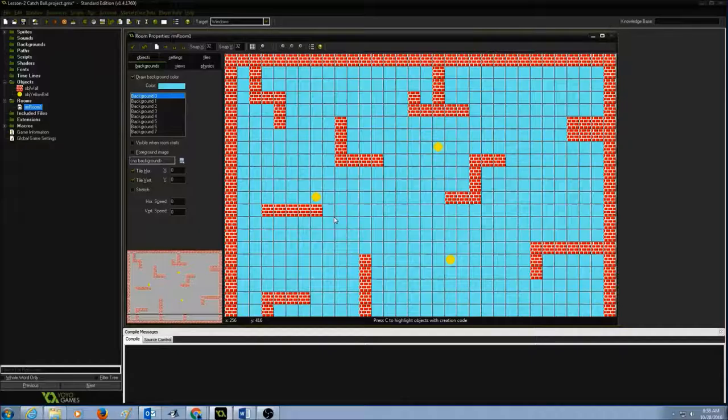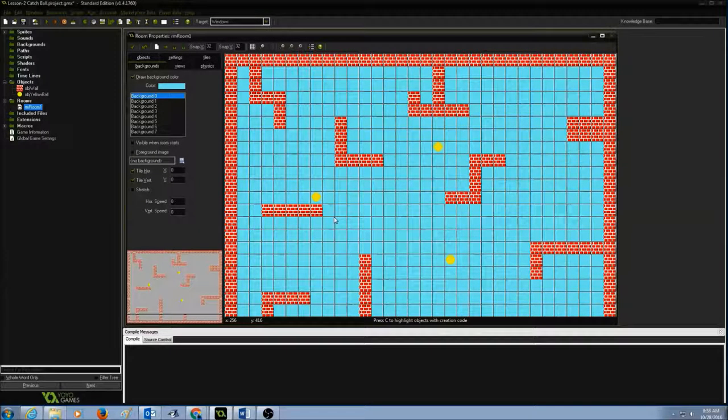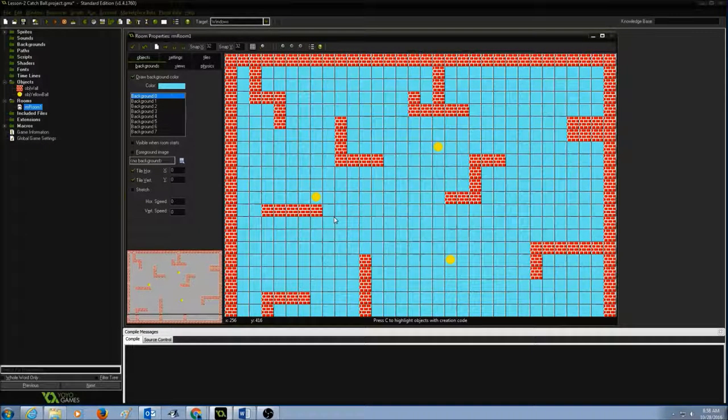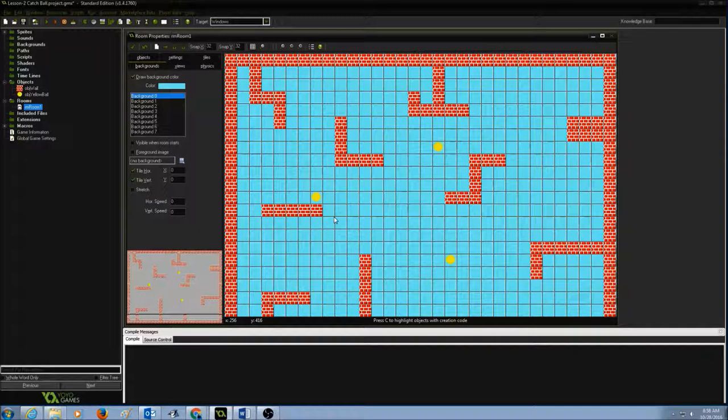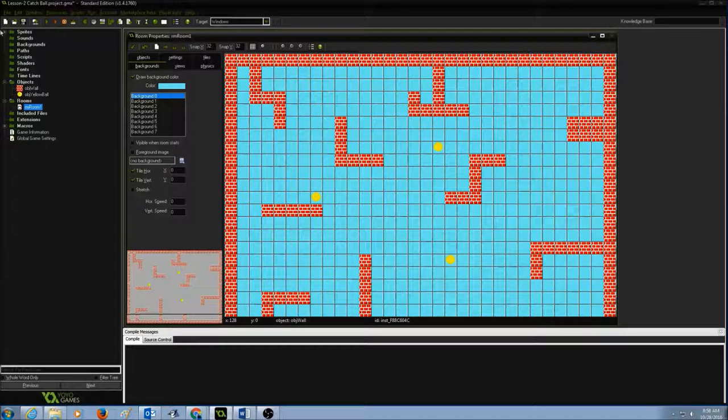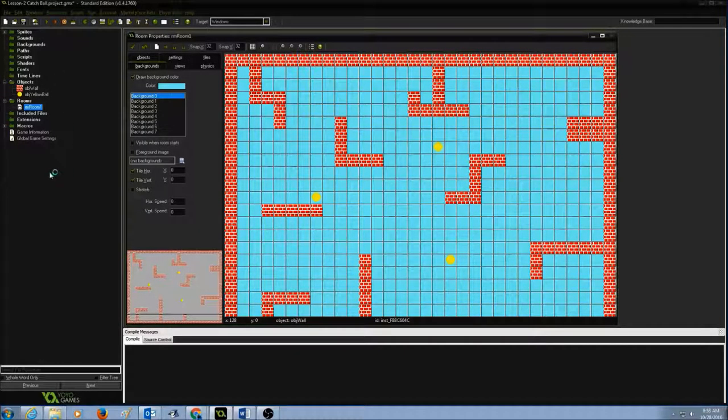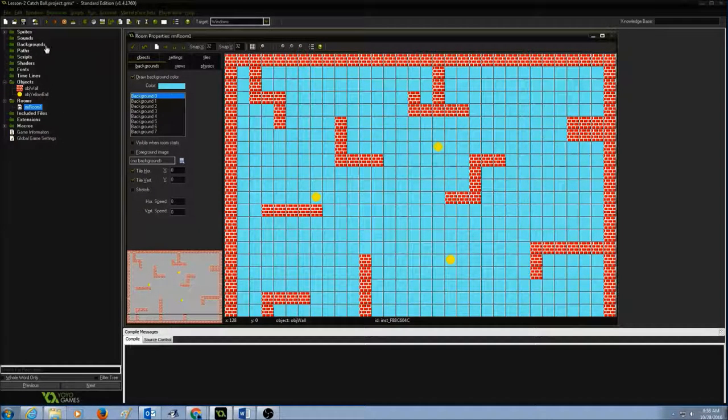The second way is to add a background picture to your room. Take a look at your resource tree and you will see backgrounds. I'm going to create a background to add a picture first. I'll go to resources, click on create background, and give it a name.